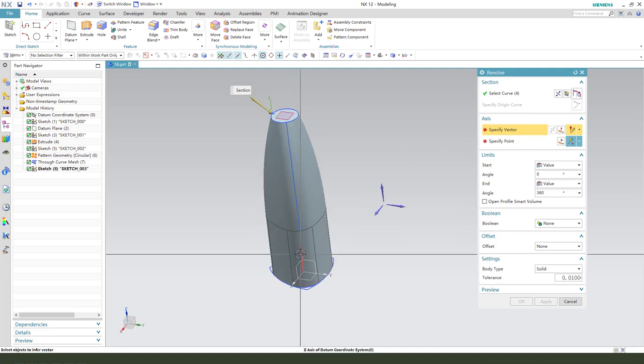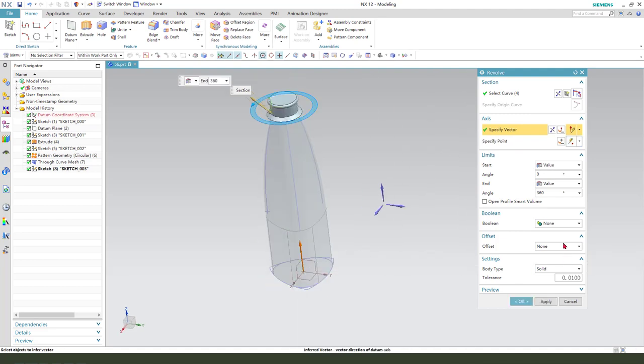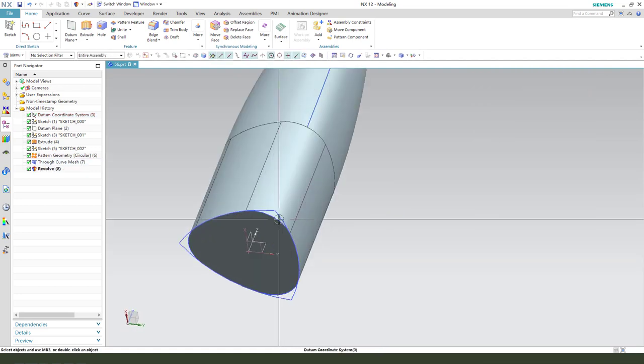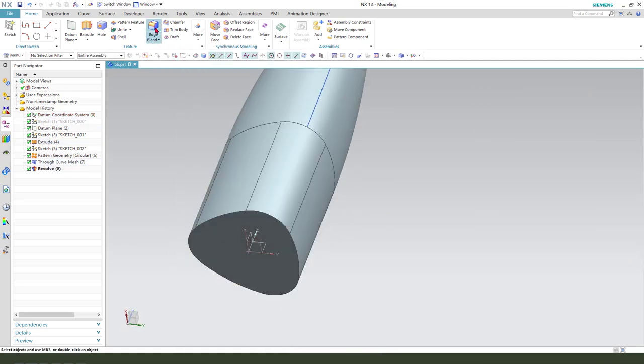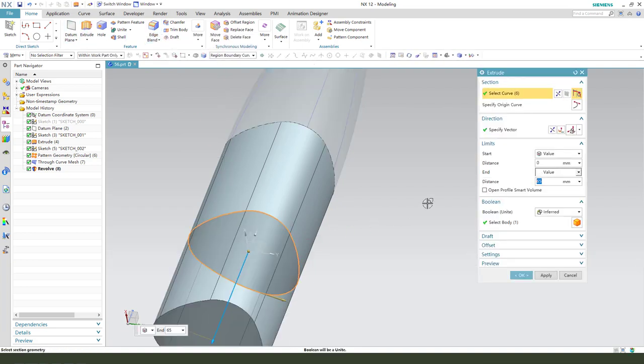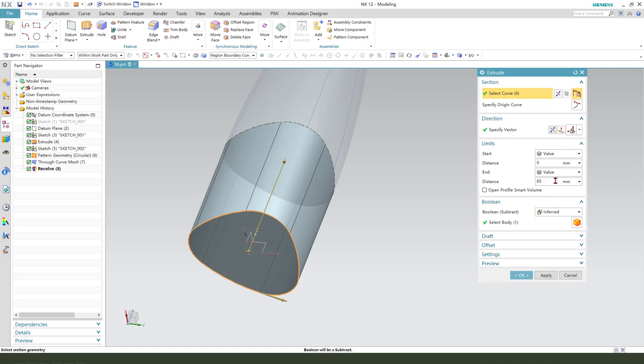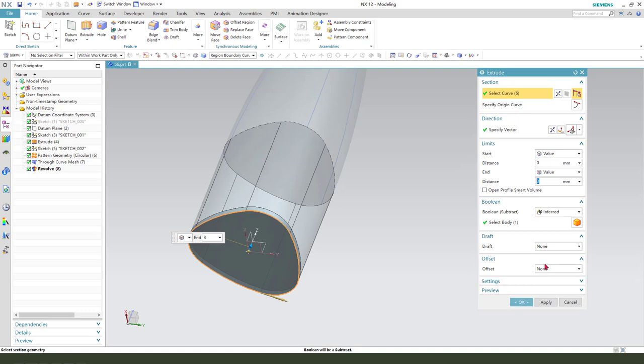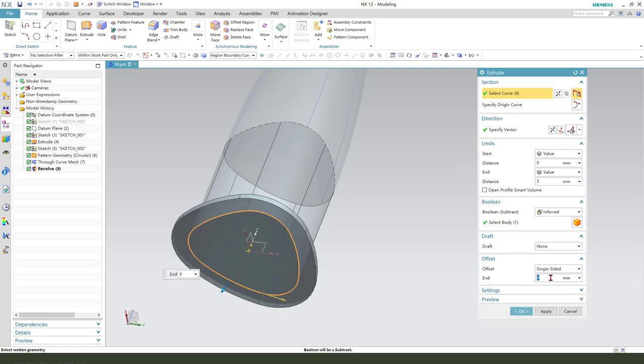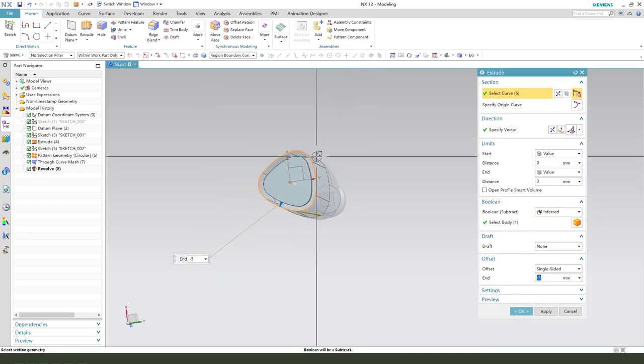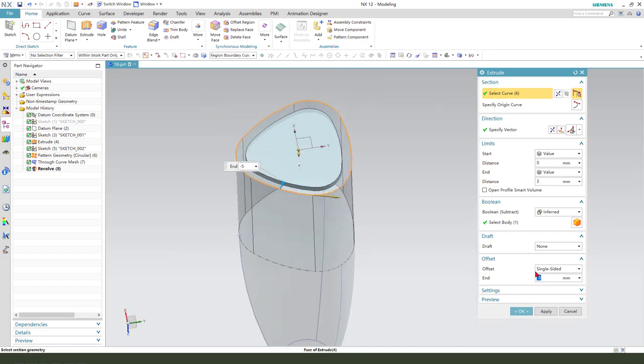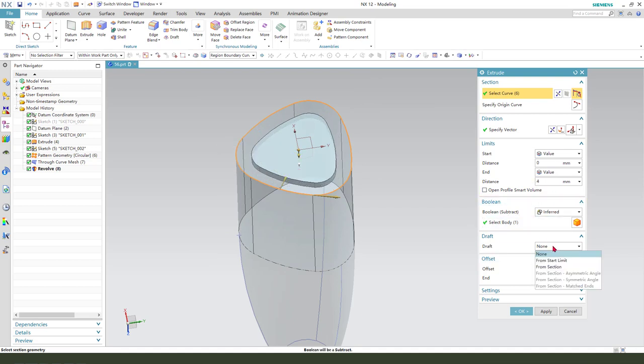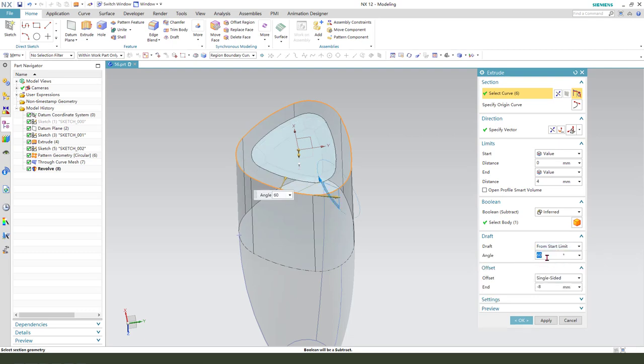Next we need to select this here. I choose the line of revolution. We need to set offset: 5, minus 5—oh no, minus 8, and 5, 4. And the draft.